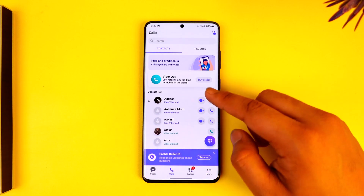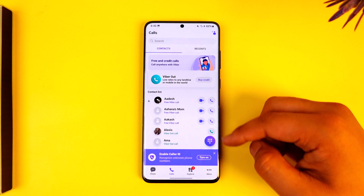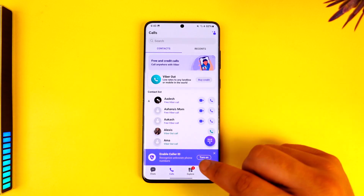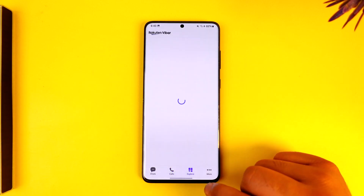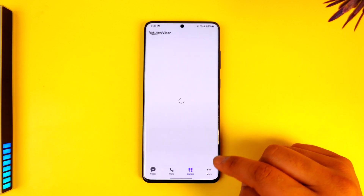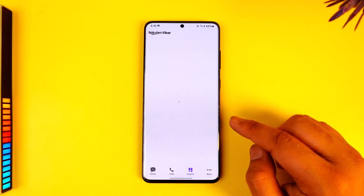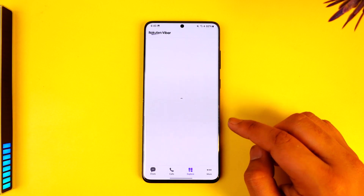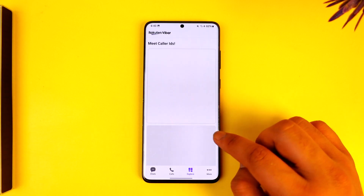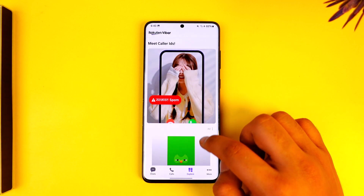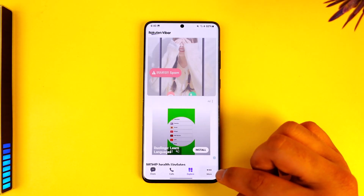If you come to the Explore tab, you'll be able to do something else beyond what Viber is offering — you can meet caller ideas, see spam alerts, and so on.